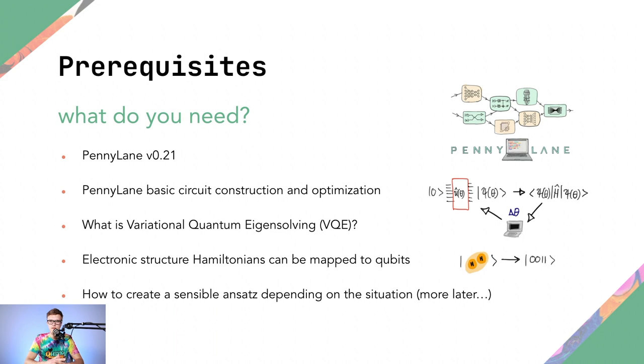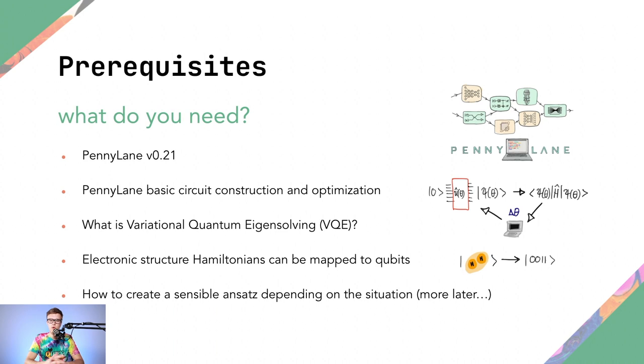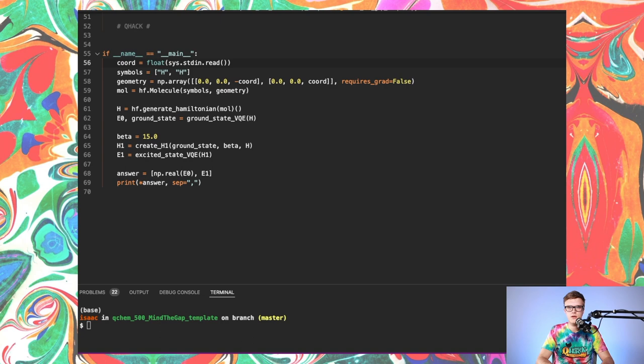To attempt this question, you should have a basic understanding of circuit construction and optimization in PennyLane. You should be able to answer what is variational quantum eigensolving, or VQE. You should have at least some familiarity with the fact that electronic structure Hamiltonians describing molecular orbitals can be mapped to qubits. And this isn't super important, but how to create sensible ansatzes in any variational quantum eigensolving routine is really helpful. It's nice to have that bit of knowledge going into this question.